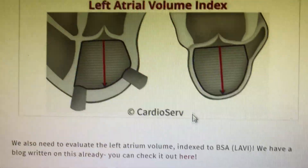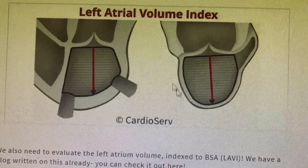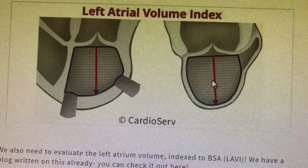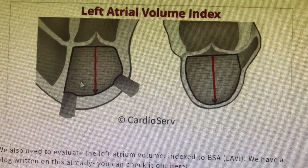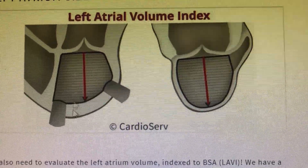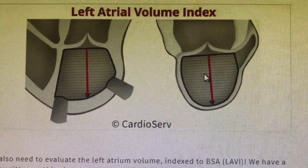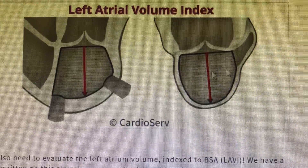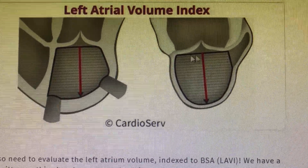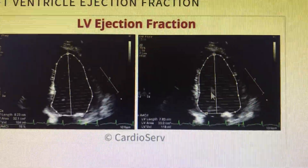LSI measurement is also required — one is obtained in the apical four-chamber view and another in the apical two-chamber view. You can use the biplane method or the CMR formula, entering two dimensions into the formula for calculation. Left atrial size also determines LV diastolic dysfunction, and if the patient is in atrial fibrillation, LA dimension will also reflect this.